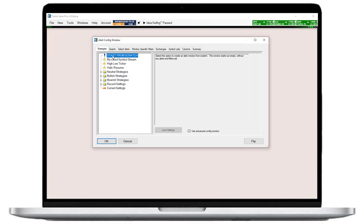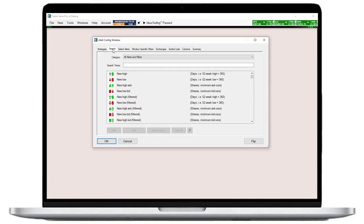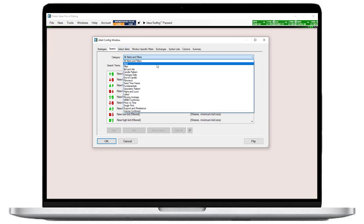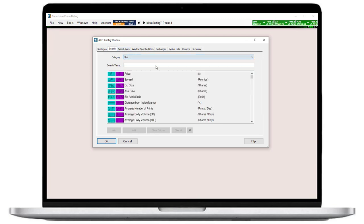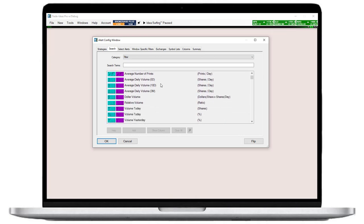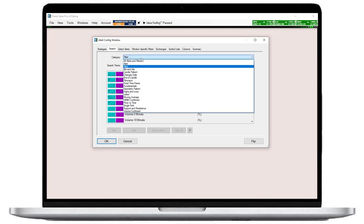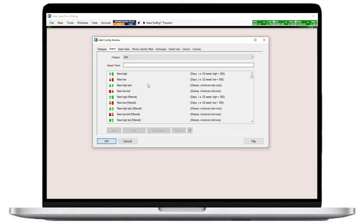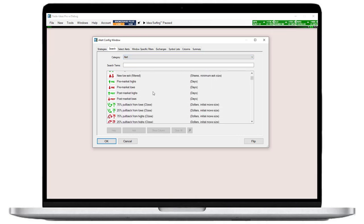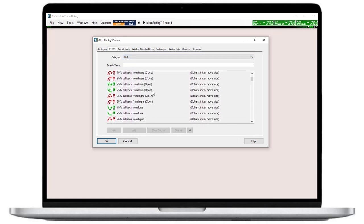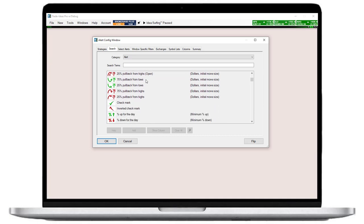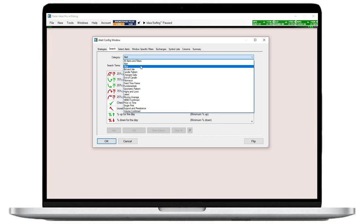Next, we'll head to the search tab to select the filters we need. Let's start by adding filters to our alert window. Filters will tell our scan which stocks we are interested in. Alerts, on the other hand, are specific actions that we would like to see these stocks make, and that we're monitoring our filtered stocks for. But let's start filtering before we get to the action.